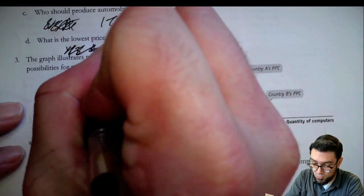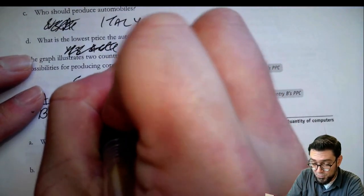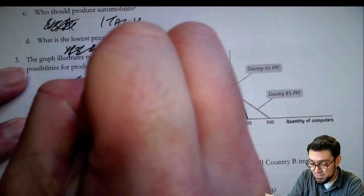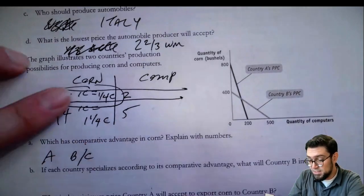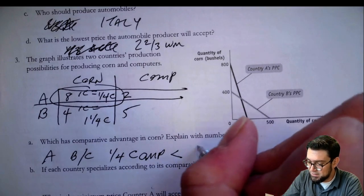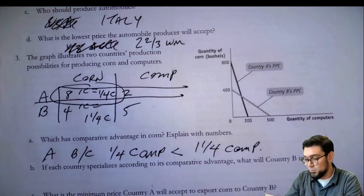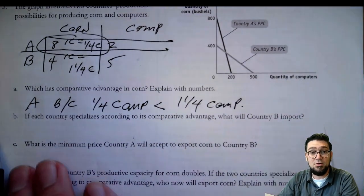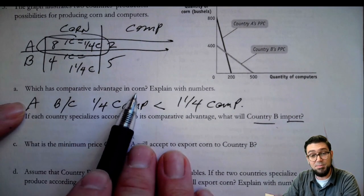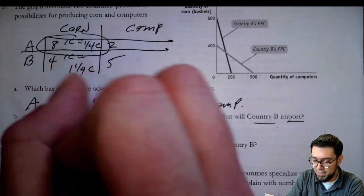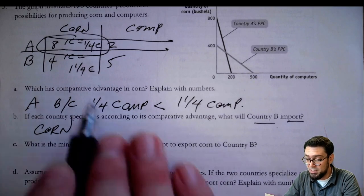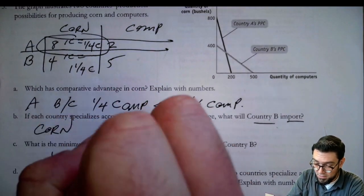Who has comparative advantage in corn? One corn for country A: outside number over gives one-fourth of a computer. One corn for country B: outside number gives one and one-fourth of a computer. So obviously country A has comparative advantage in corn, because one-fourth of a computer is less than one and one-fourth of a computer, which is country B's opportunity cost. If each country specializes according to comparative advantage, country B will import corn, since country A is making the corn. The minimum price A will accept to sell corn to B is their opportunity cost: one-fourth of a computer.